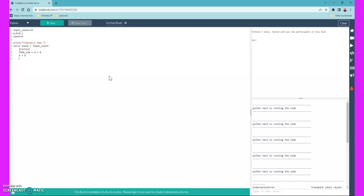Now we have to update b with the output of the previous sum, which is fibo_sum — so 'b = fibo_sum'. This is the core logic of the Fibonacci series. Finally, we increment the count by one: 'count = count + 1'.